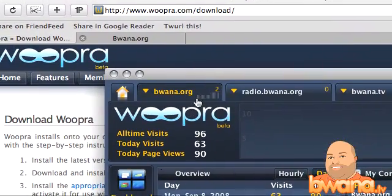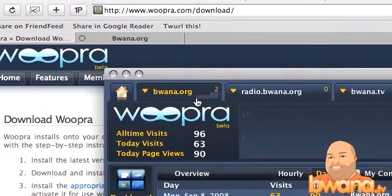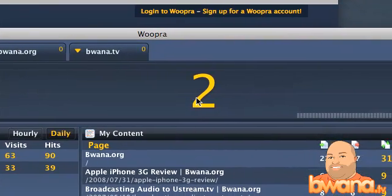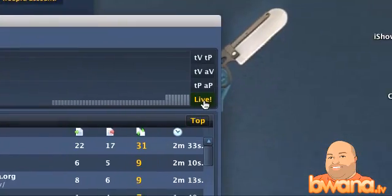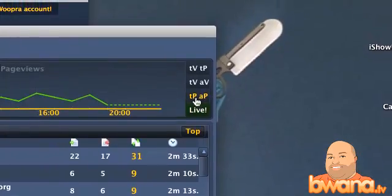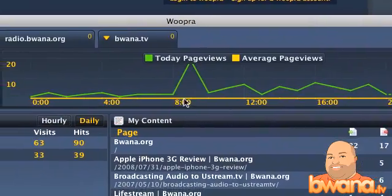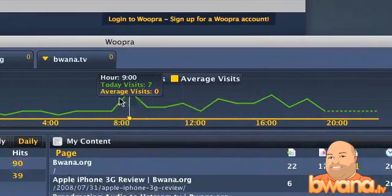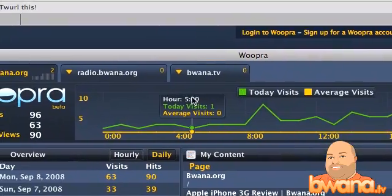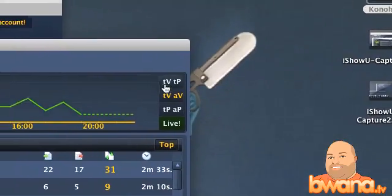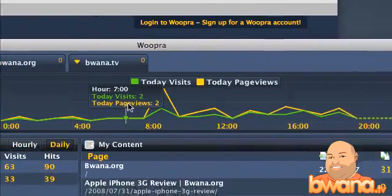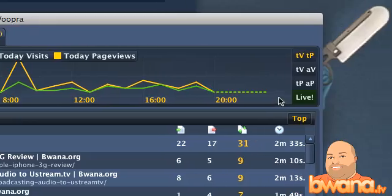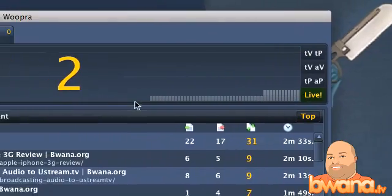For the rest of this, I'm just going to focus on buona.org since I seem to have live viewers now. This big number here tells me I have two live viewers, but you can also see total page views at the top, average page views, today's visits and average visits, and today's page views. I was looking at live because I've got two live users.